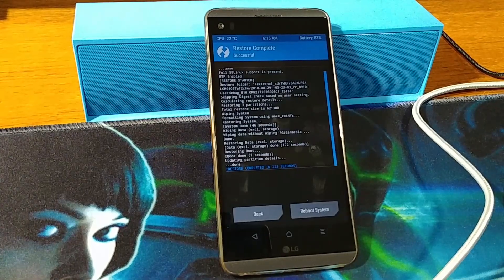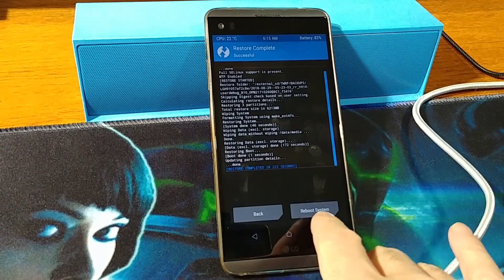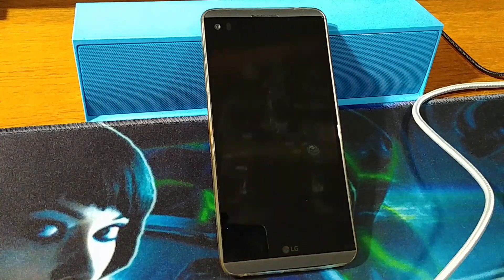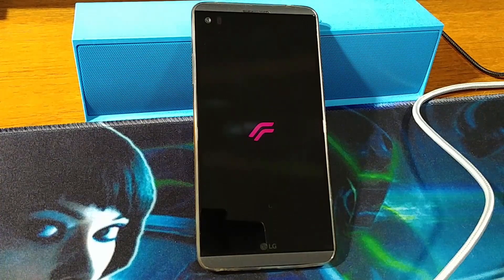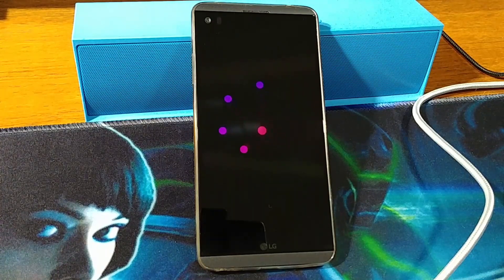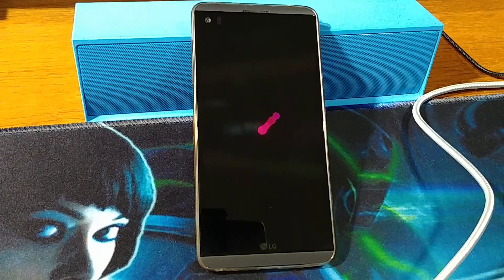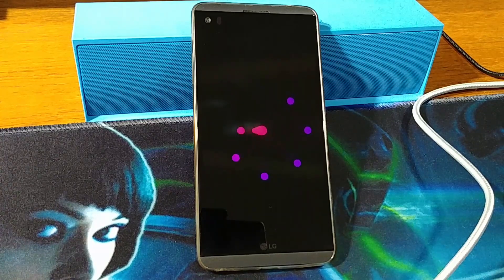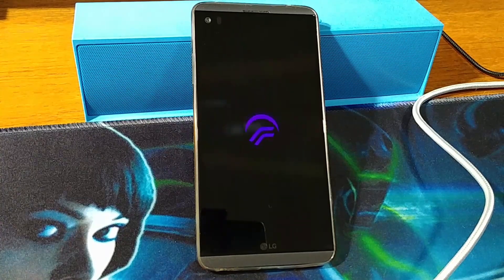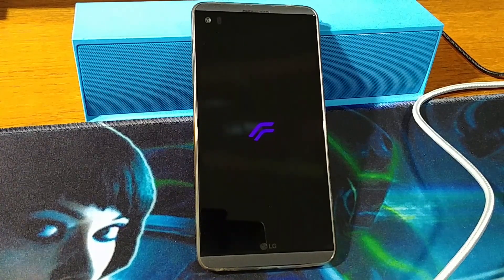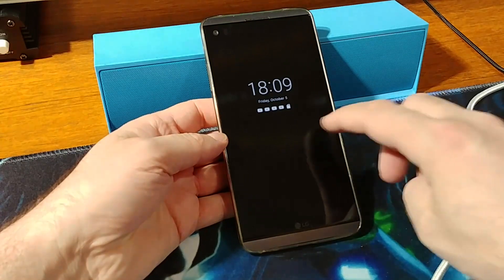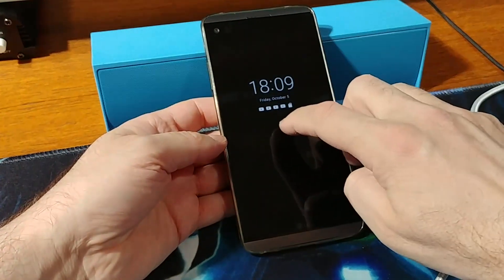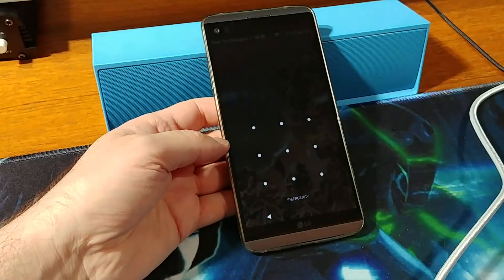Restore completed in 225 seconds. Now go back and reboot the system. Note that sometimes after restoring your phone from backup...